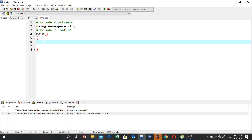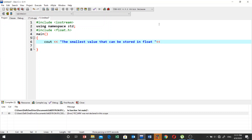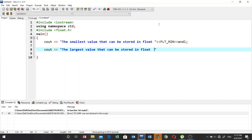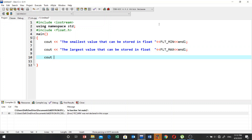In the main function, write a cout statement for the smallest value that can be stored in float, using FLT_MIN, followed by endl. Then write another cout statement for the largest value that can be stored in float, using FLT_MAX, followed by endl.